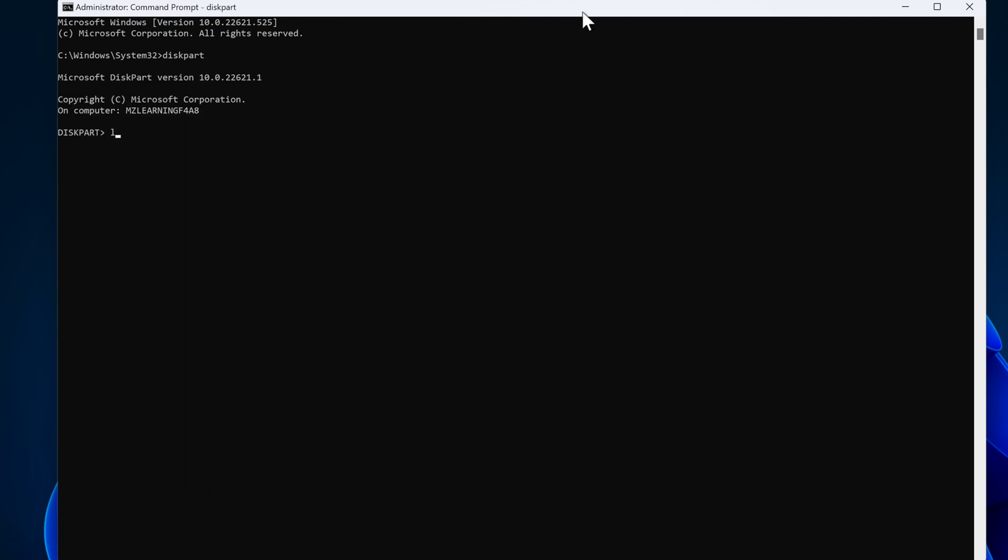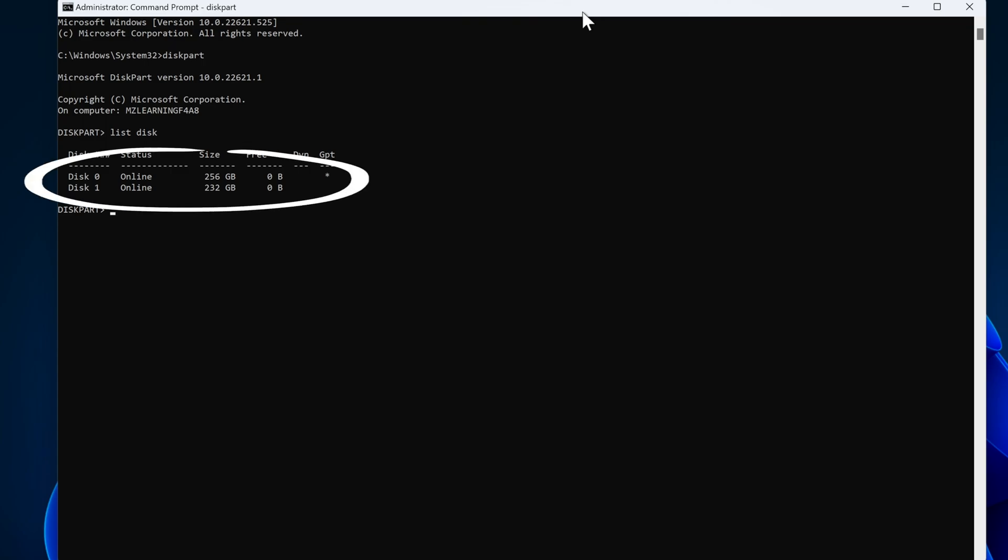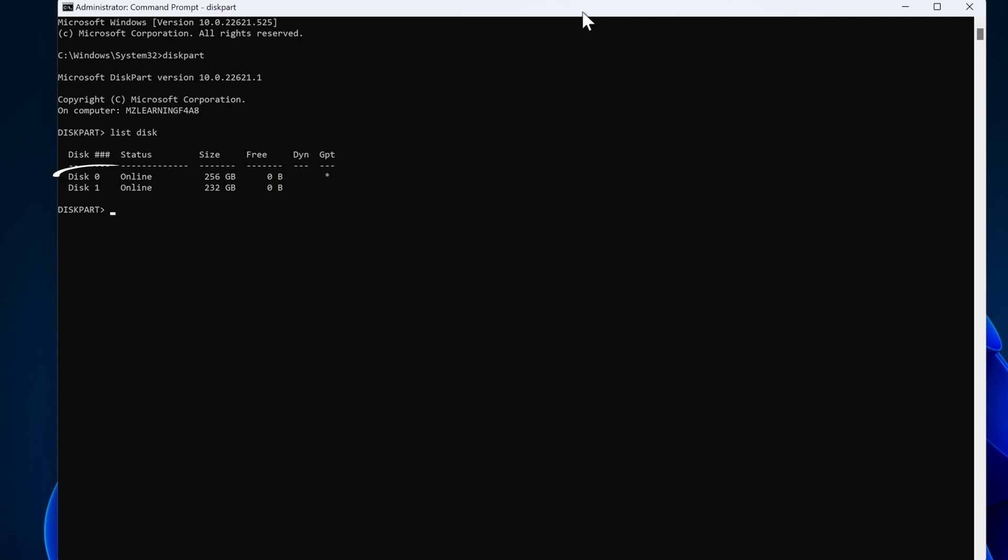Now type list, give a space, and then type disk, and hit the enter key. This command will show how many disks your computer has. In my case, there are two disks: Disk 0 and disk 1. Disk 0 is my hard drive and disk 1 is my USB drive.